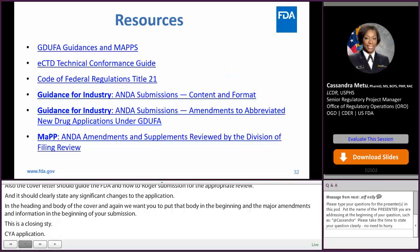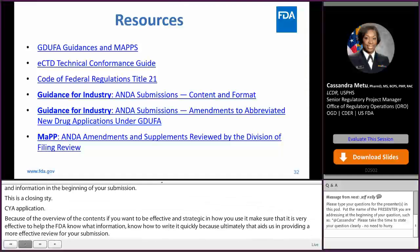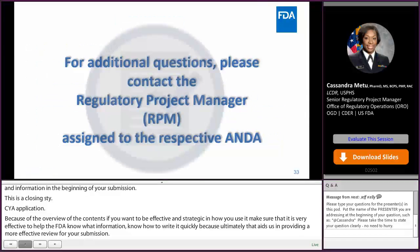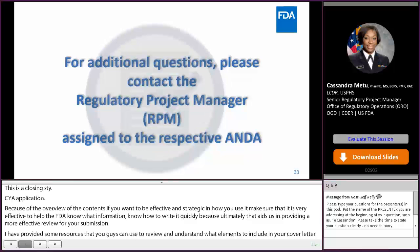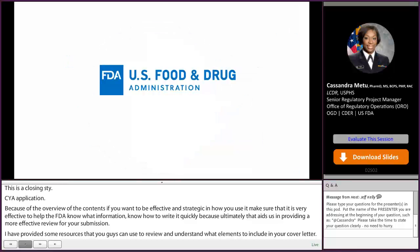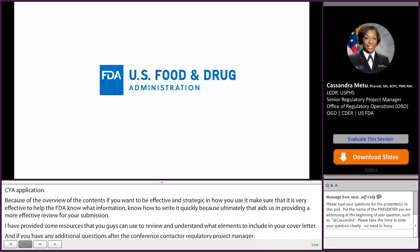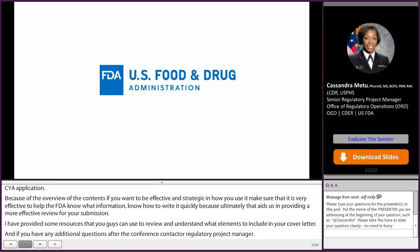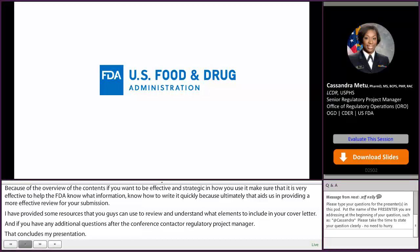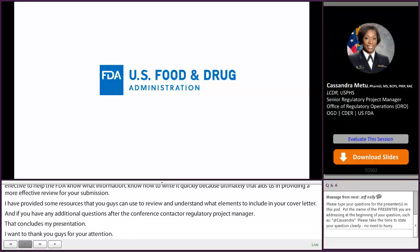I have provided some resources that you can use to review and understand what elements to include in your cover letter. If you have any additional questions after the conference, contact your regulatory project manager. That concludes my presentation. I want to thank you for your attention. If you do have any questions, you can submit them to the appropriate section and then join us for the live Q&A session, where we'll be answering any questions about this presentation. Thank you again, and enjoy the rest of the conference.